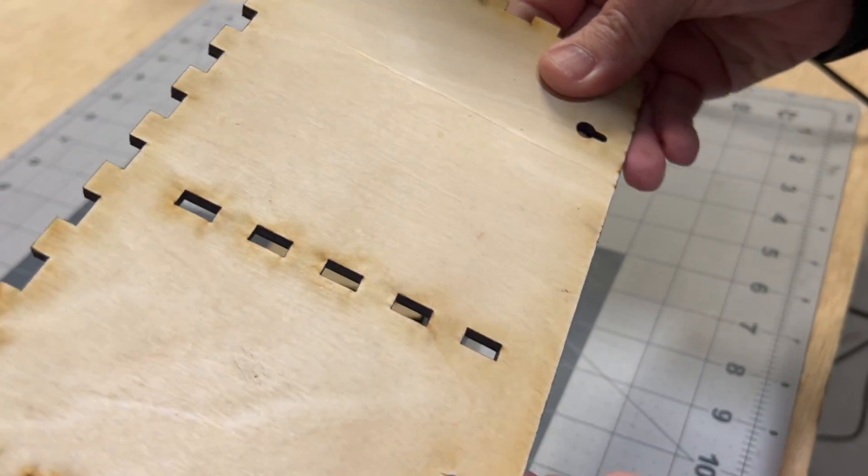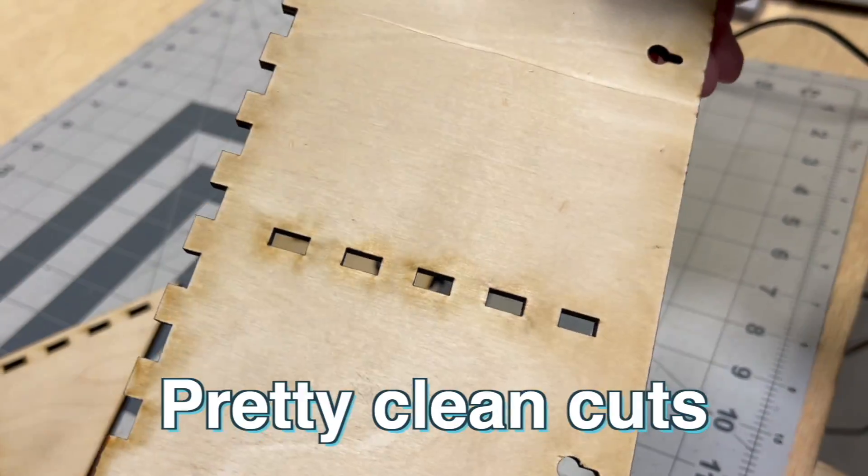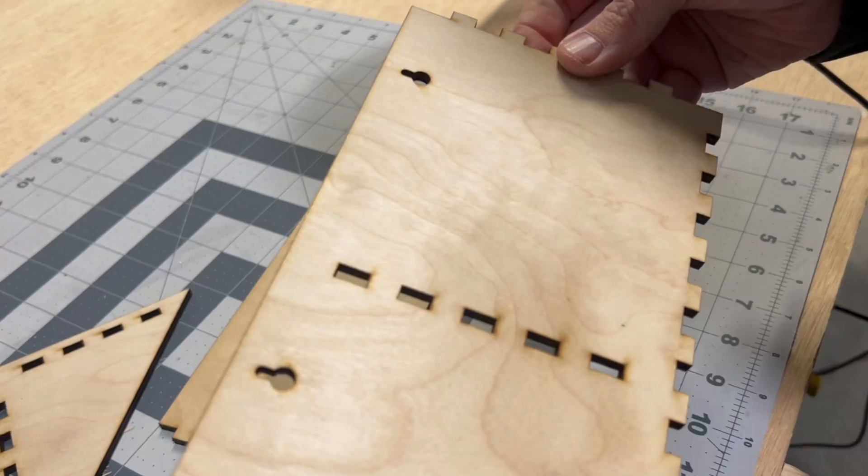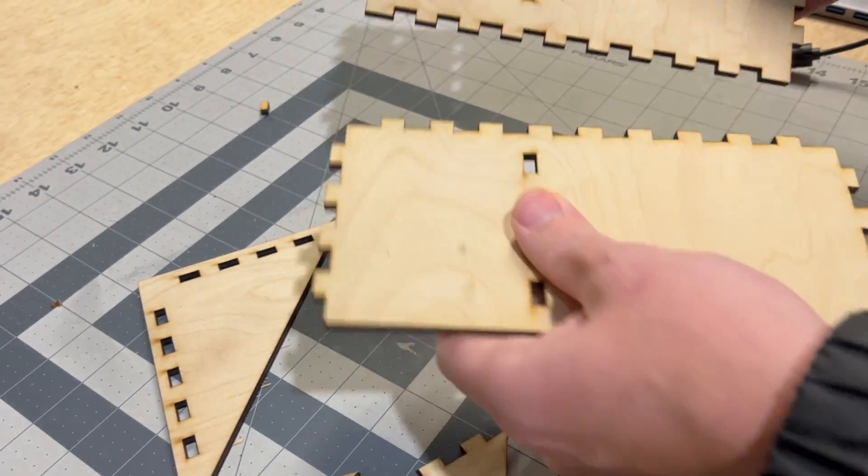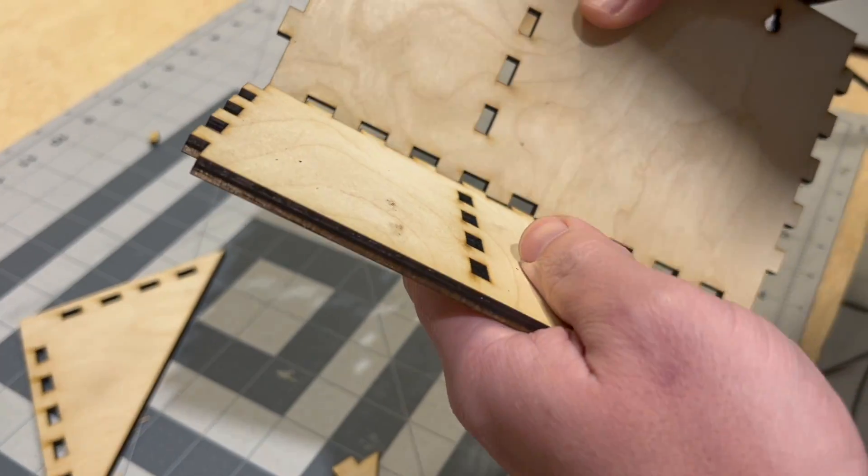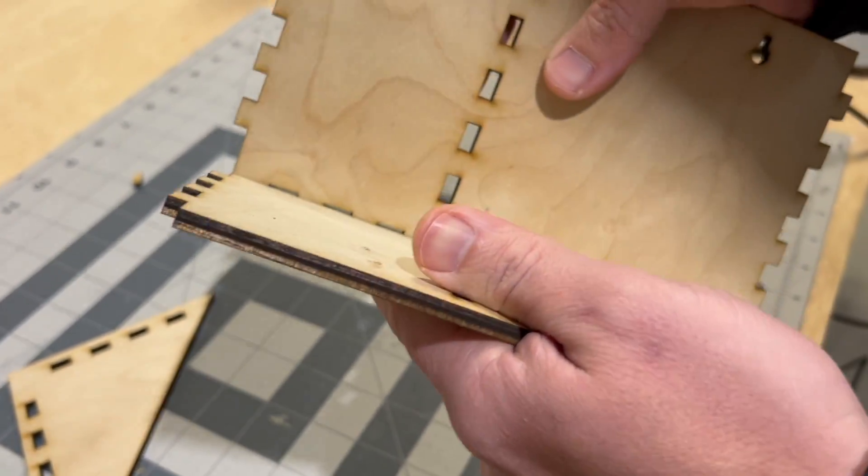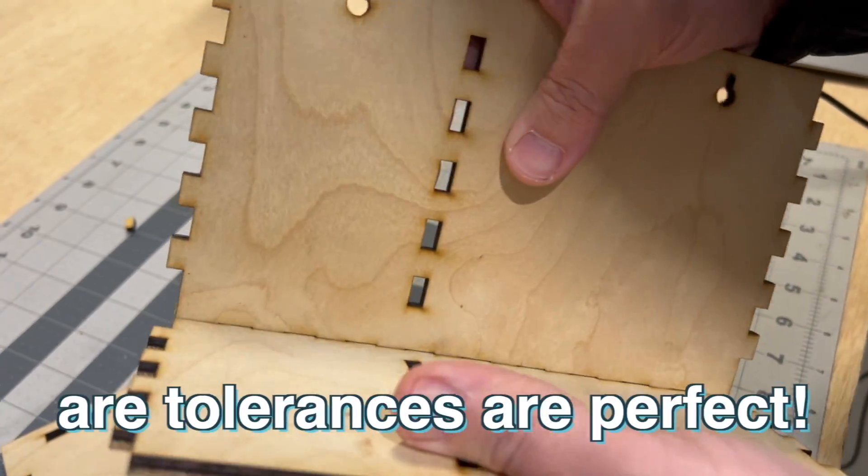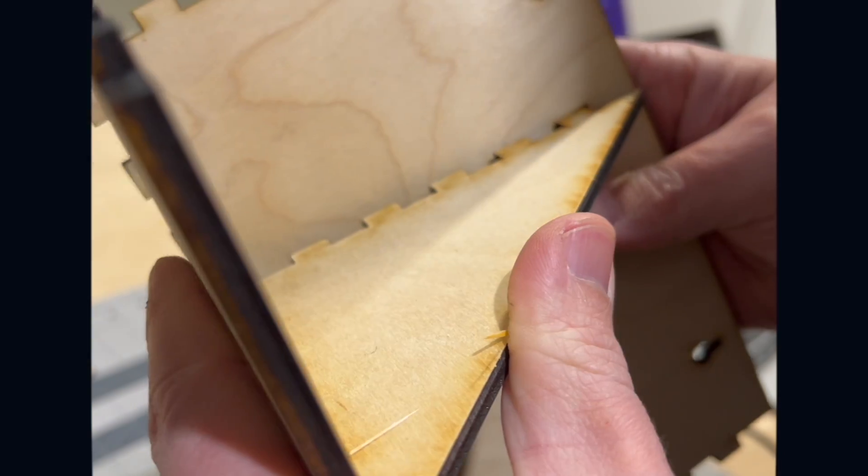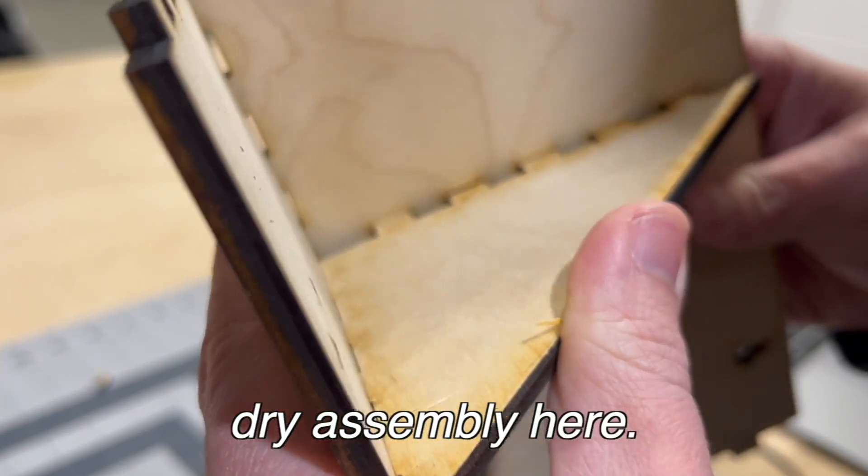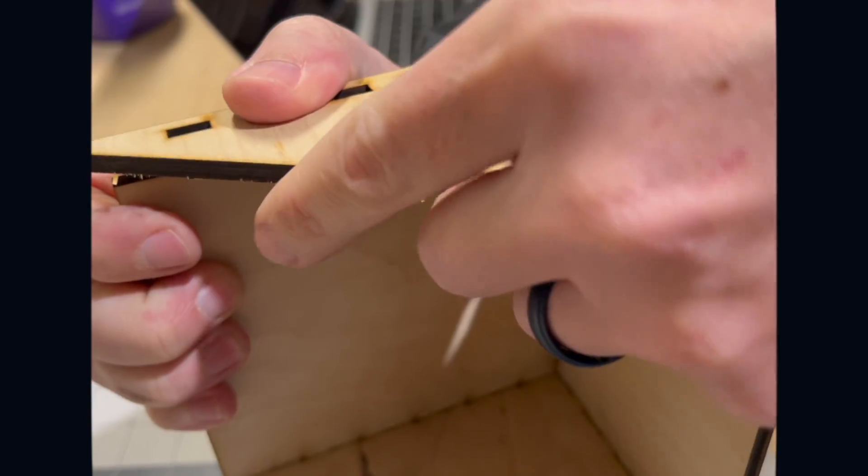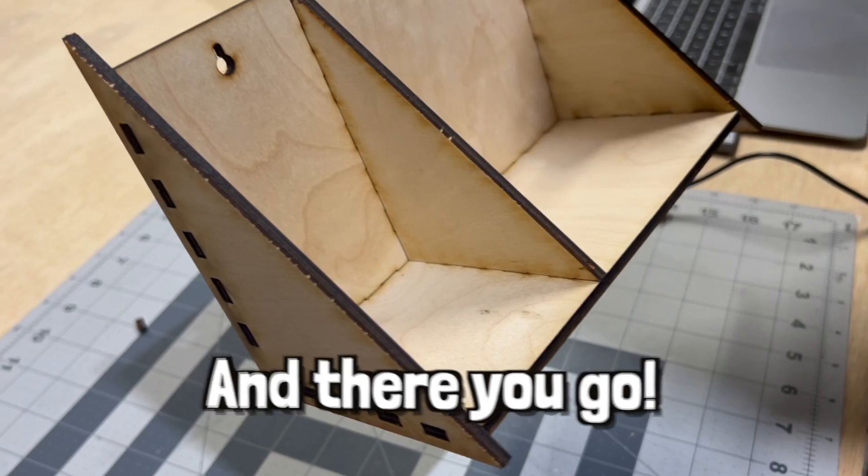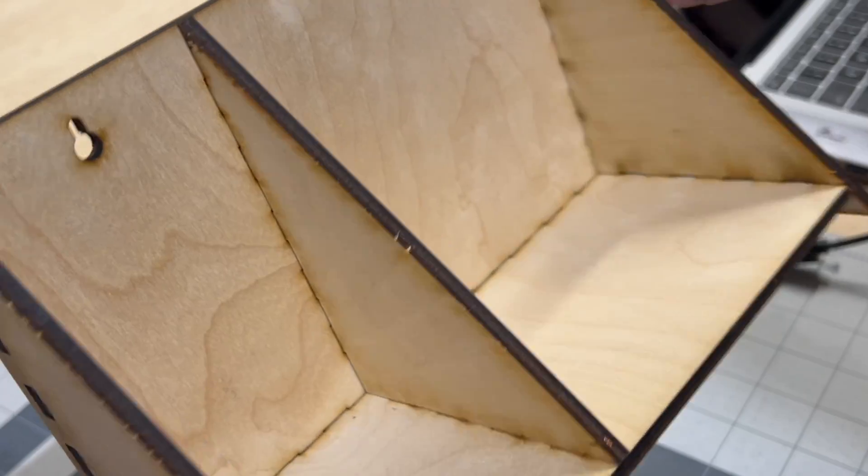So you can see we've got some pretty clean cuts all the way through. And to assemble, it's real simple. Let's make sure our tolerances are perfect. Quick dry assembly here. There you go. That's pretty neat, huh?